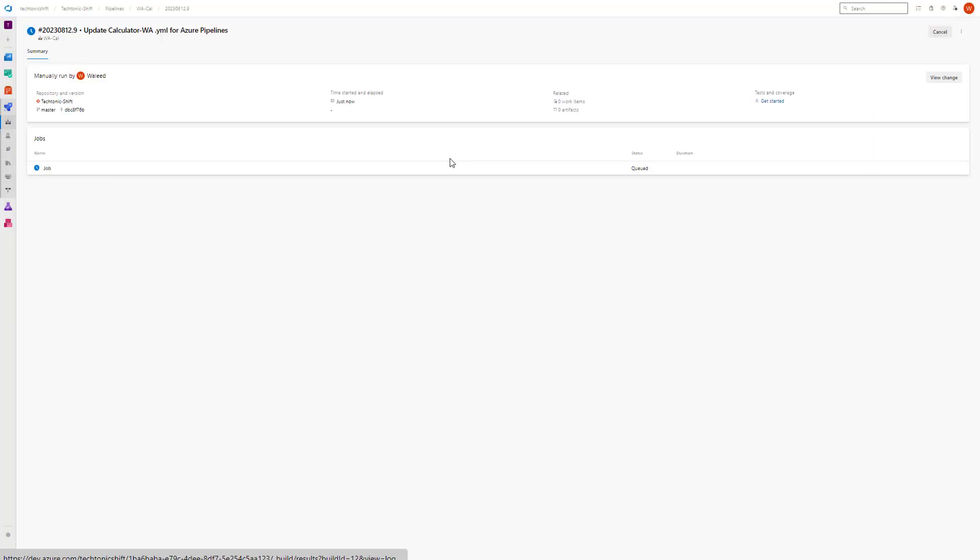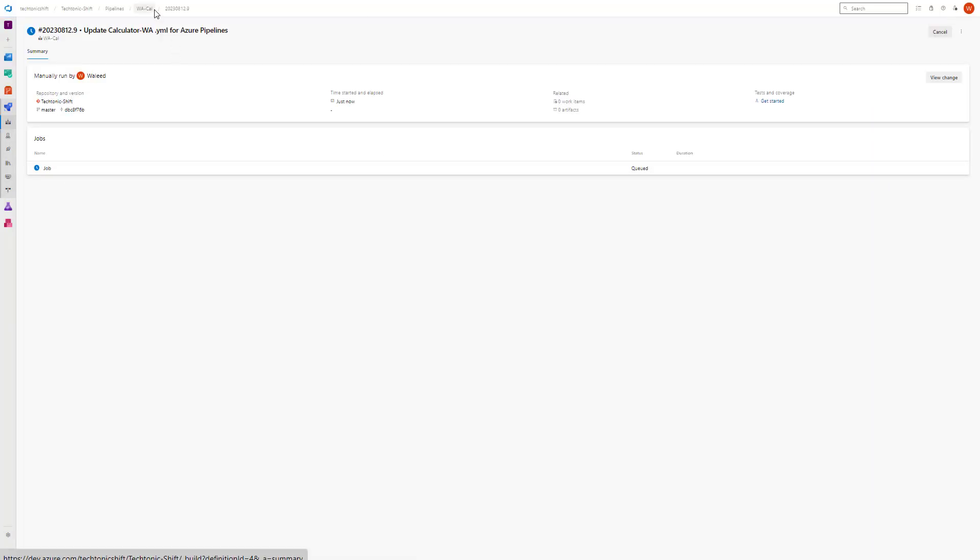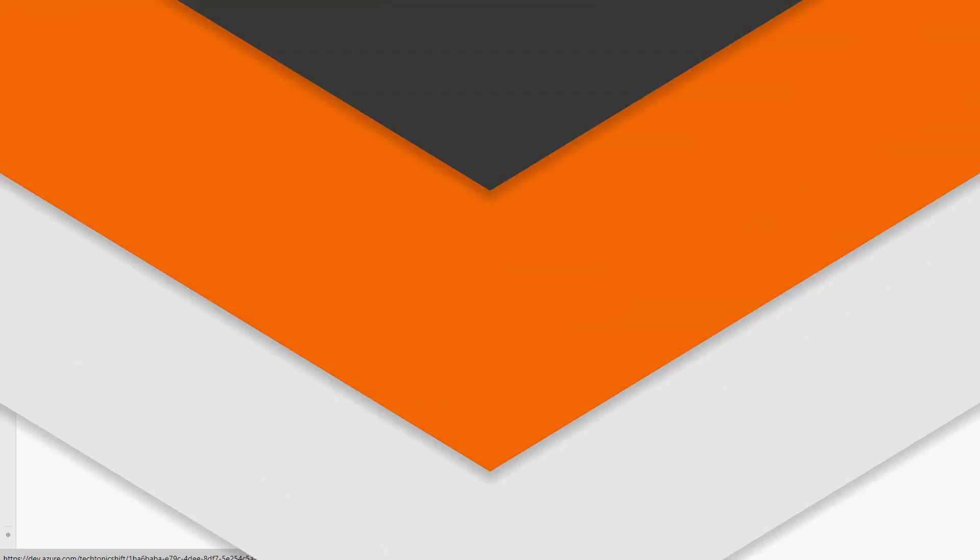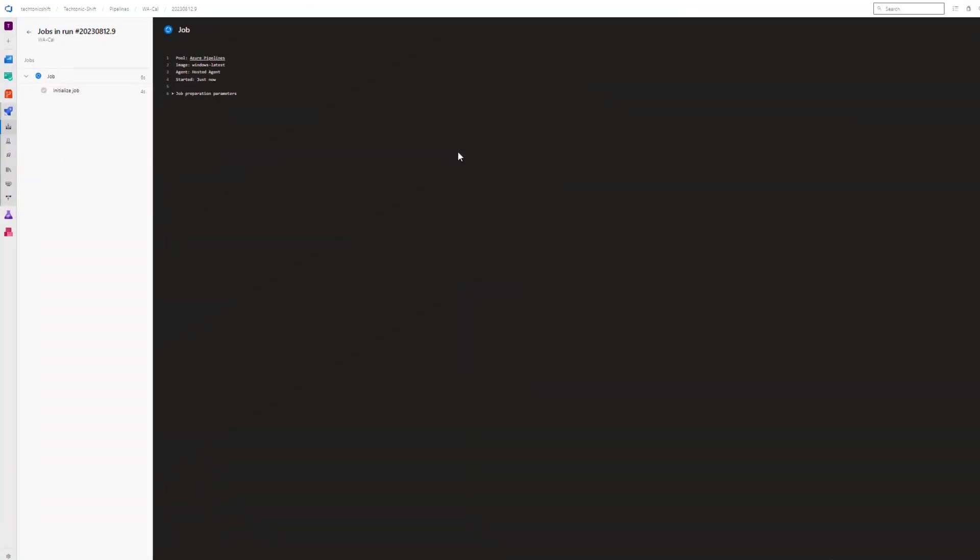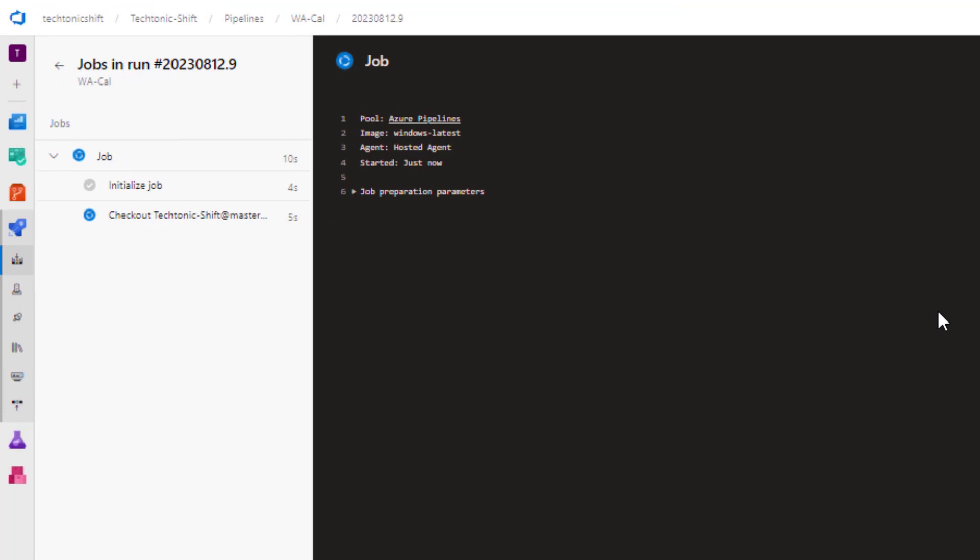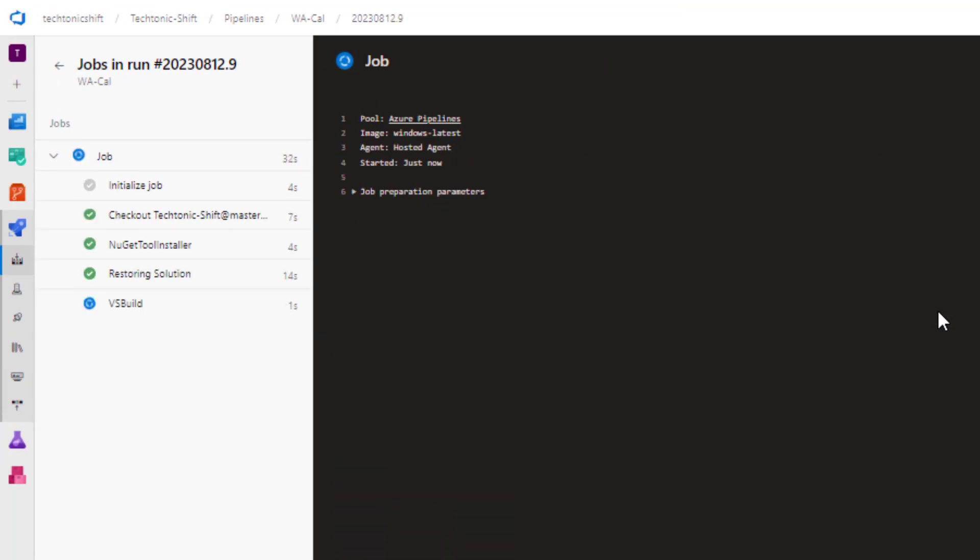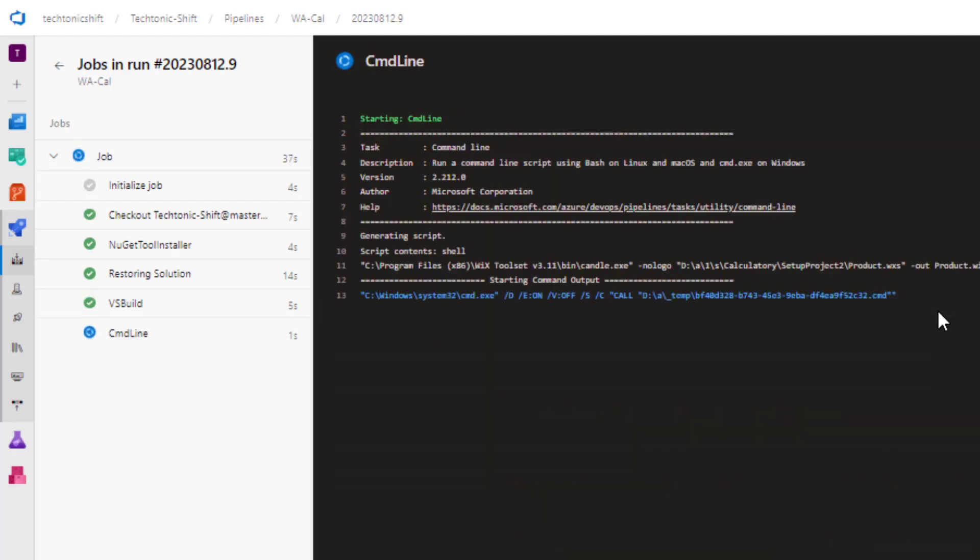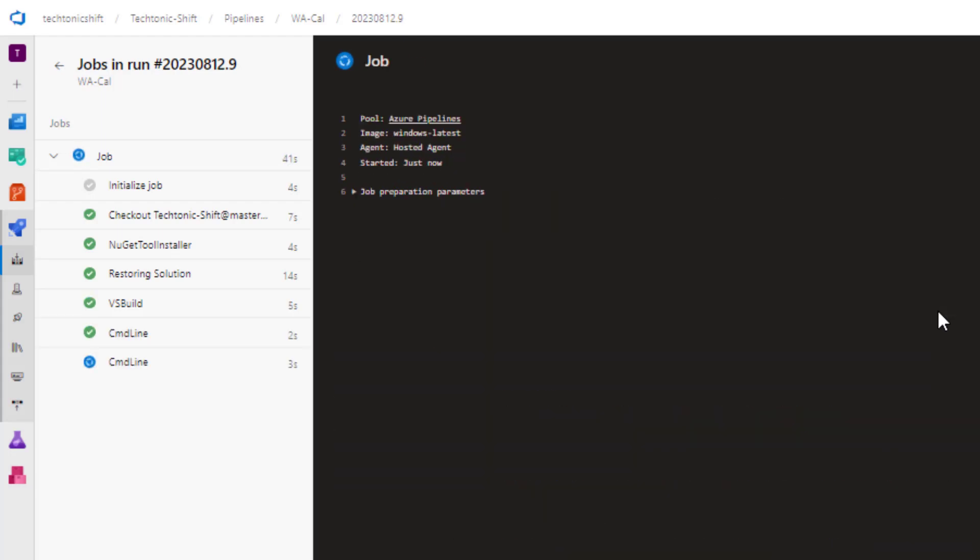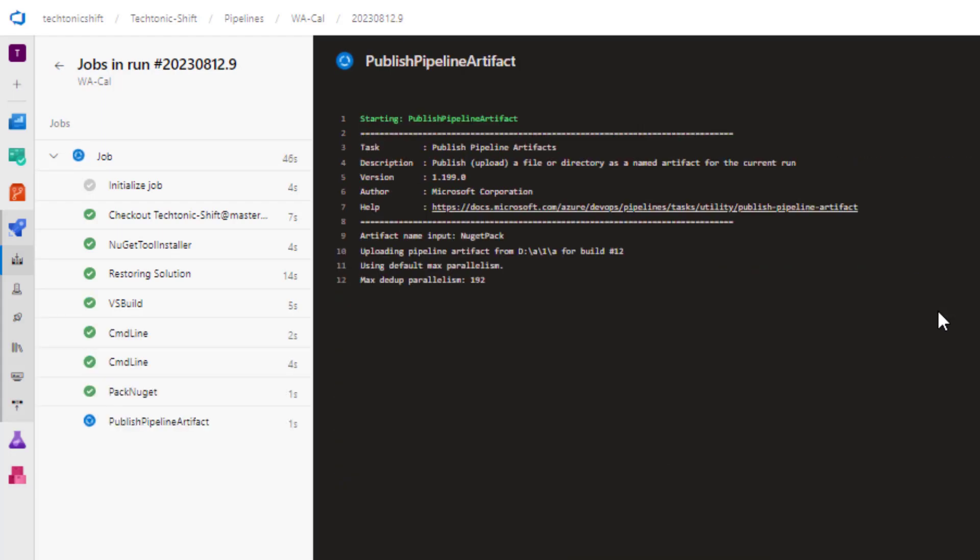As you can see, a job has been created and it's been queued. Wait for the pipeline run to get completed and make sure that all tasks are passed including the published pipeline artifacts task.